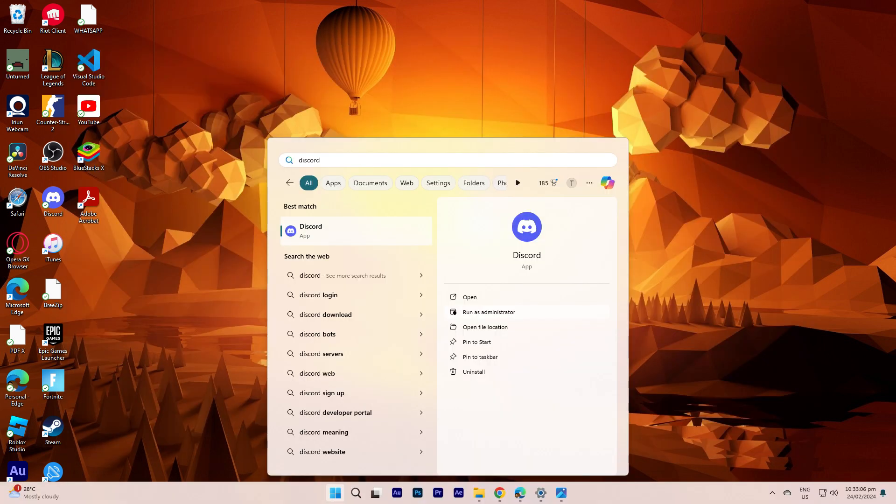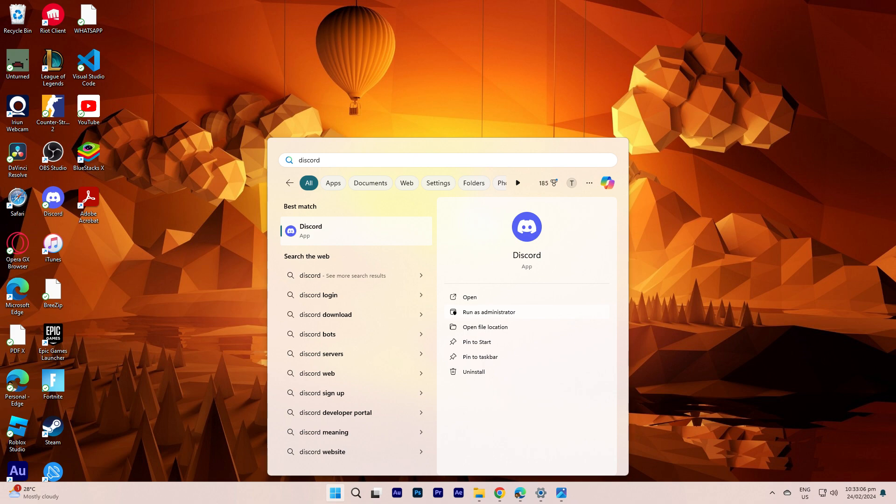Next method: right-click on the Discord shortcut and choose Run as Administrator. This can resolve certain permission-related issues.